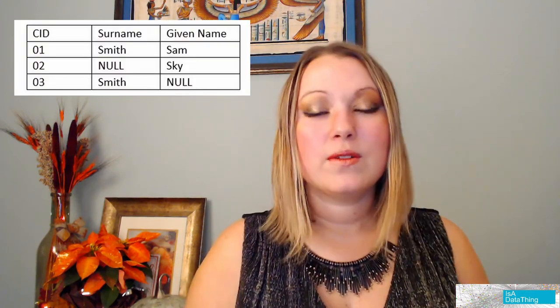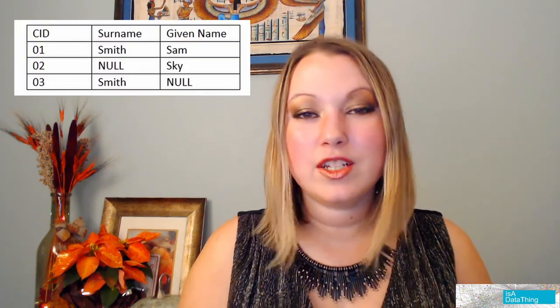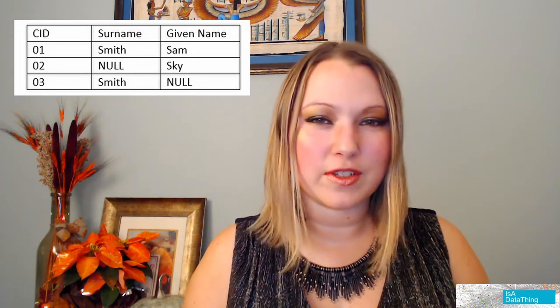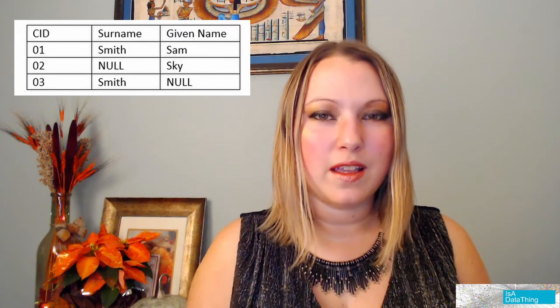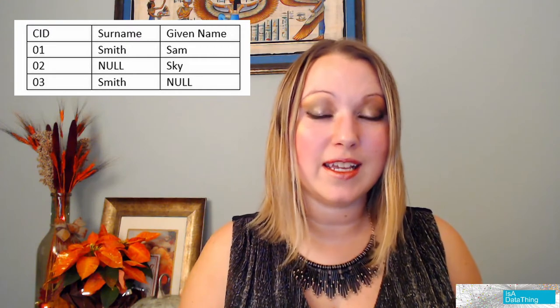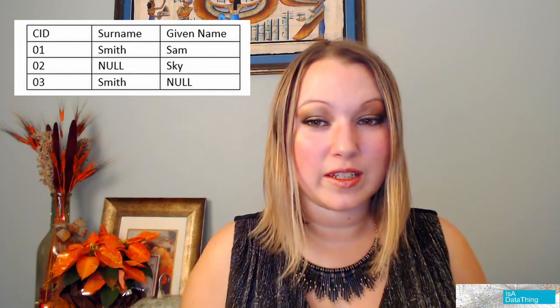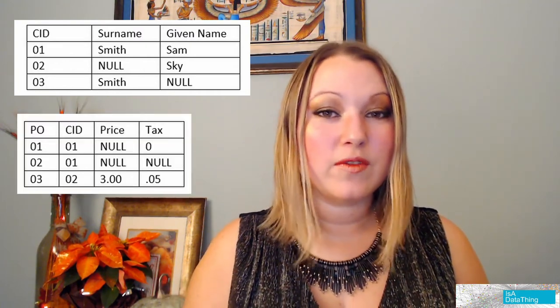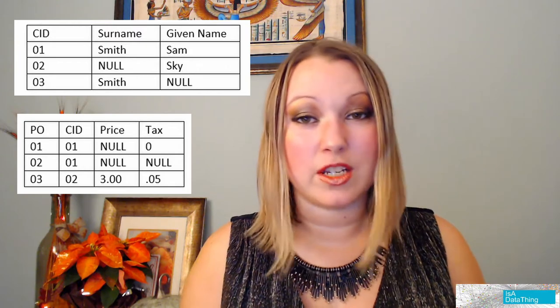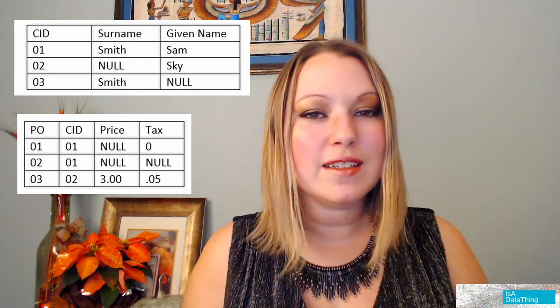Let's take this example. Say you have three customers. Each customer has a customer ID, a surname — which is the last name — and a given name — which is the first name. What if you don't have all components of that information? Typically you will still have a customer ID because that's usually generated by your system. Now let's say this customer information also has some purchase order information, with a purchase order number, the customer ID, price, and tax.